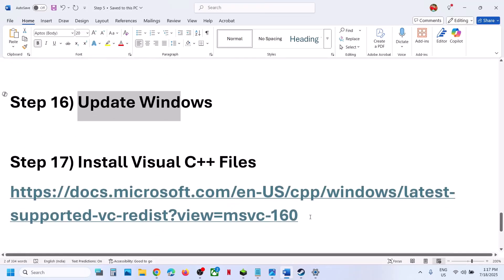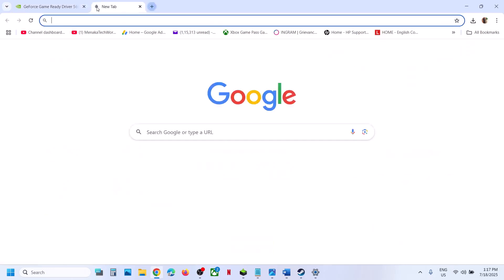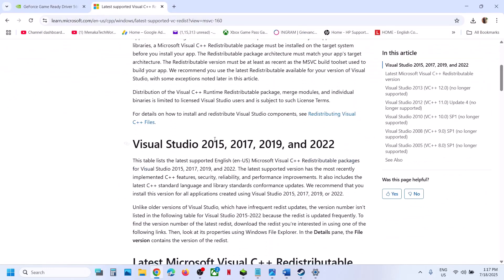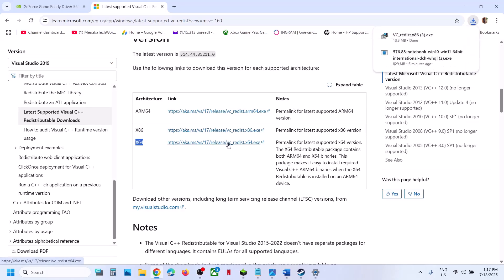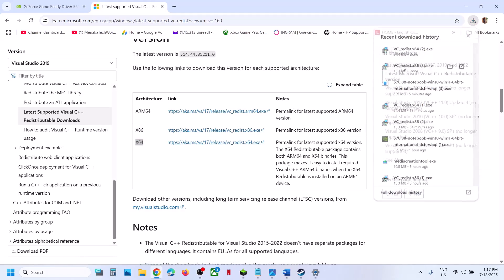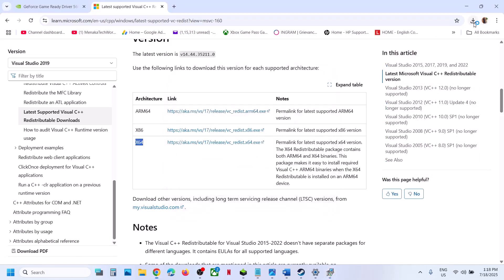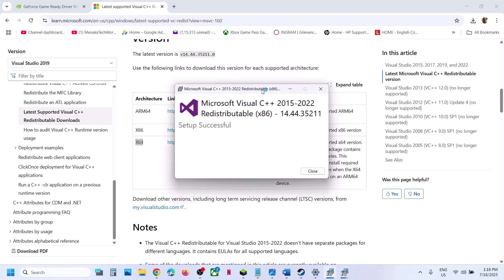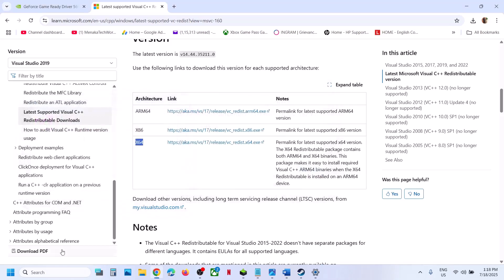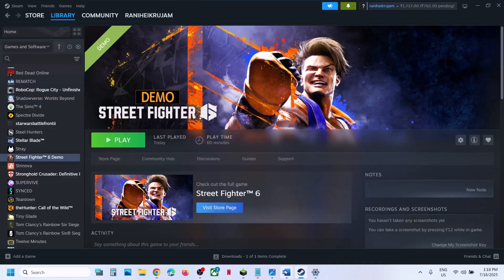The next step is to install the Visual C++ files. Copy the link provided in the video description and open it in a browser — it will take you to the Microsoft website. Scroll down and you will see Visual C++ files; download both x86 and x64. Run both exe files — if you see repair, click repair; if you see install, click install. Let the installation complete. Once installed, restart your computer — a restart is required after this — and after the system restart, launch the game.